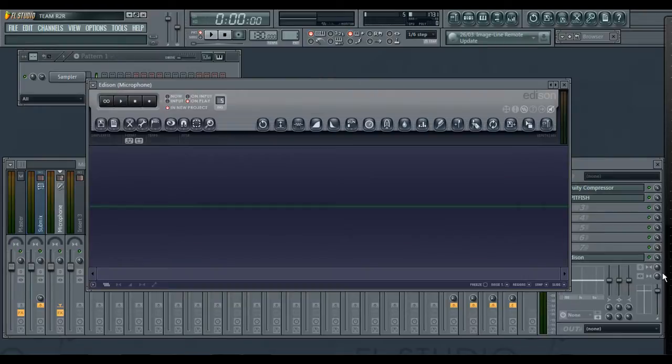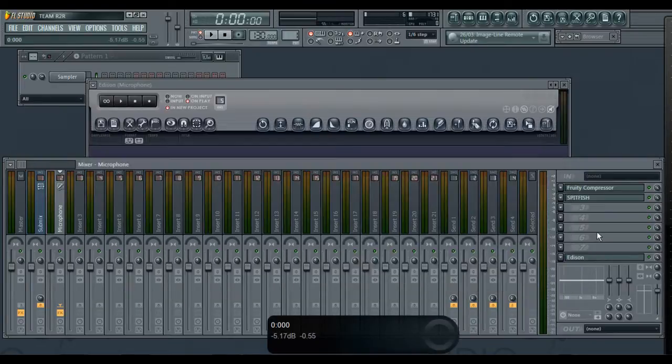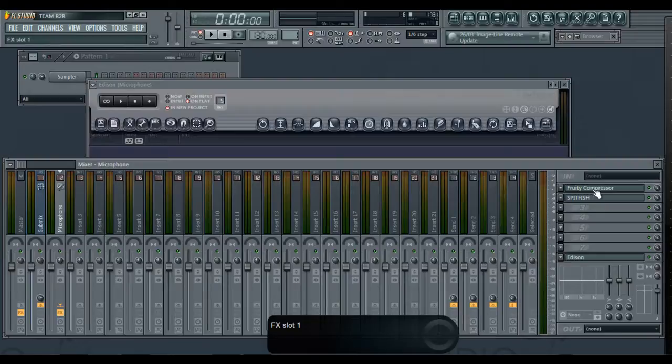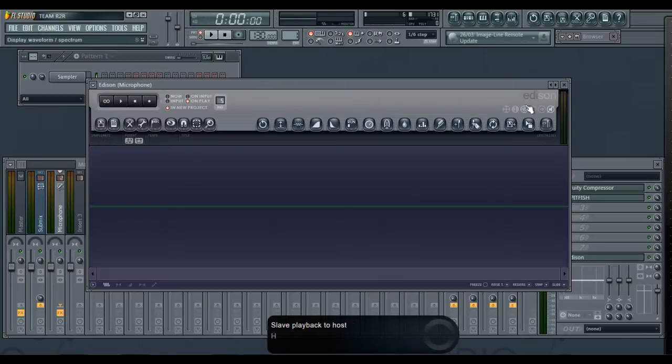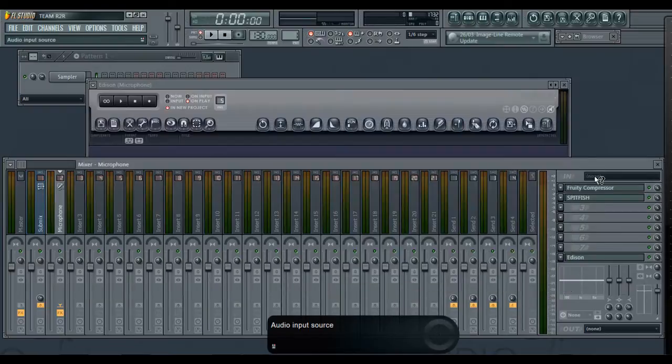So that's it guys. Again, for me I just pulled up the channel state, but you can just bring up your fruity compressor and then Edison. Remember to put this on.